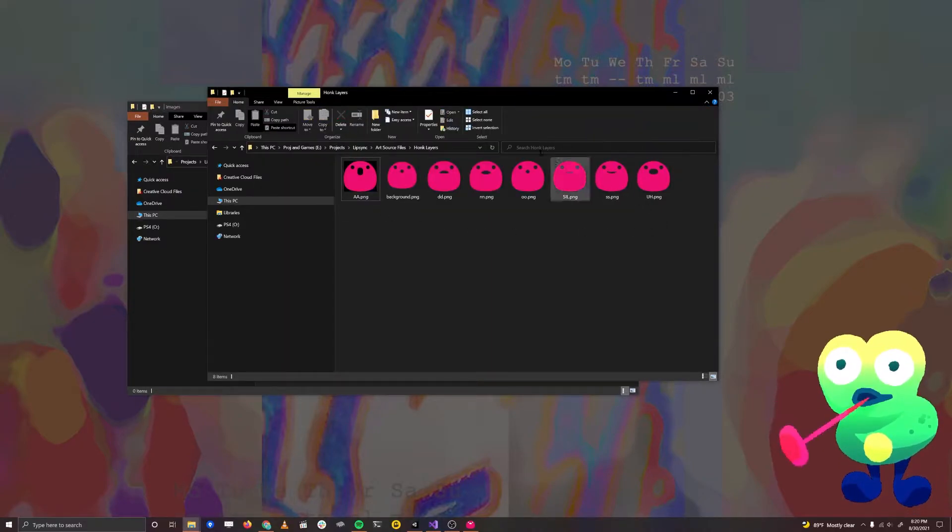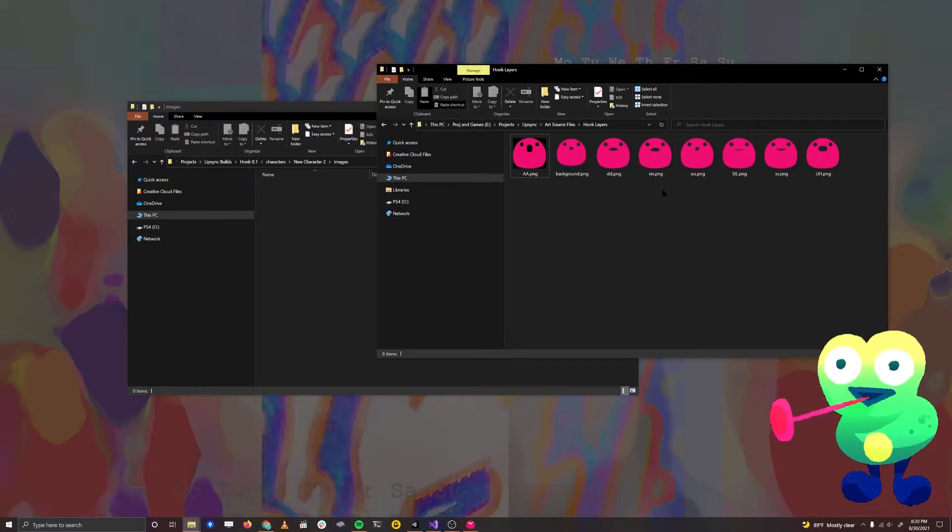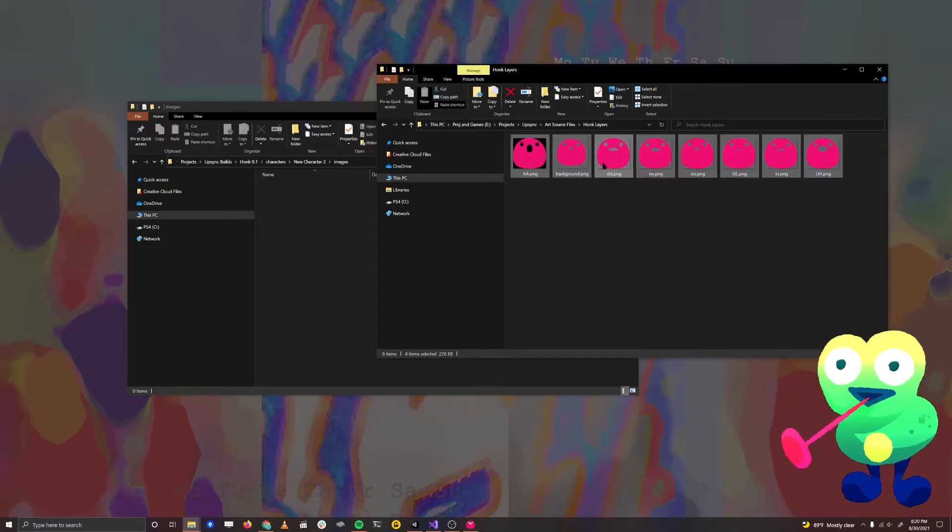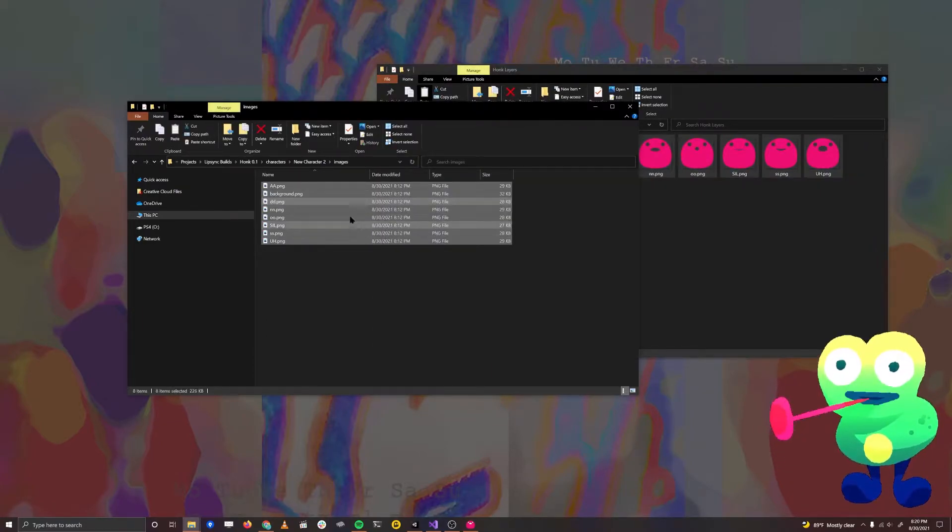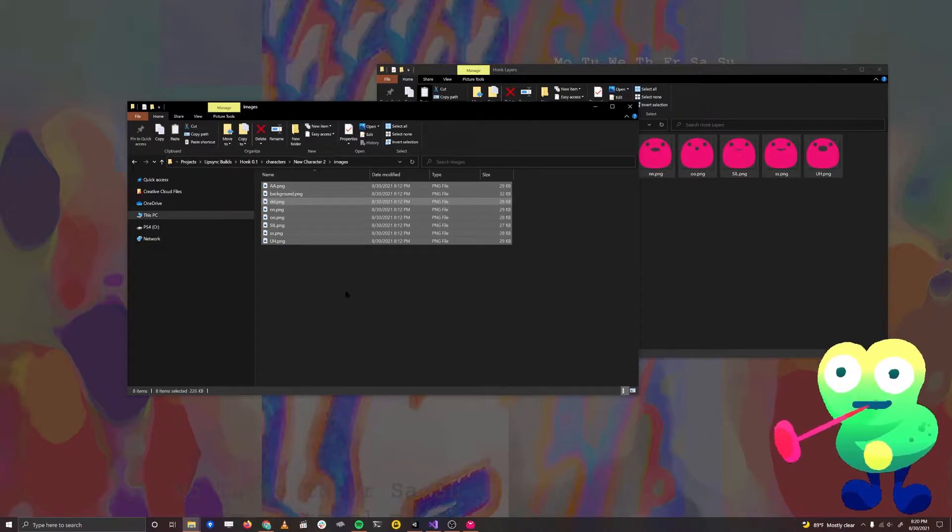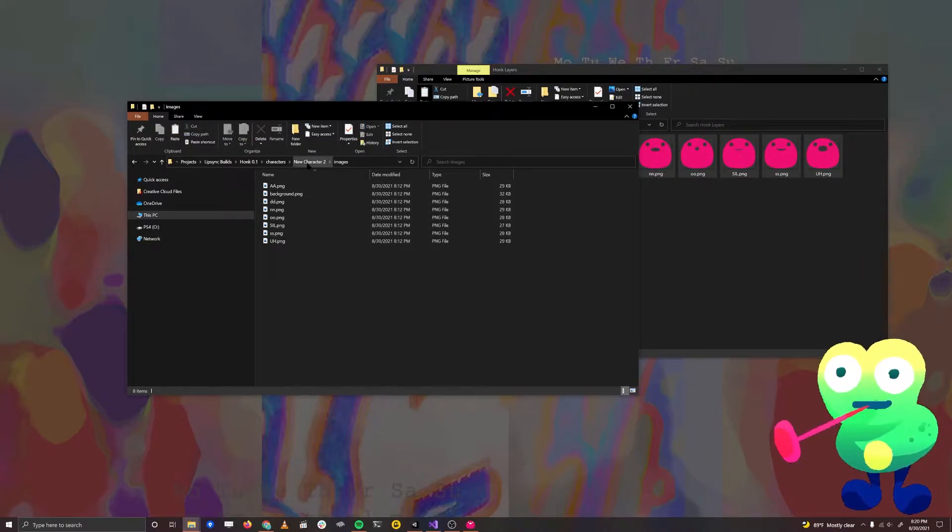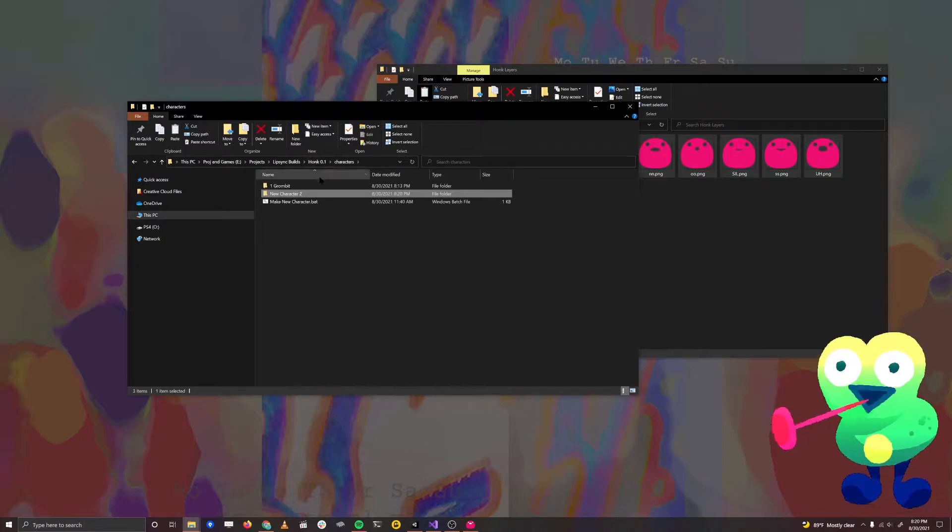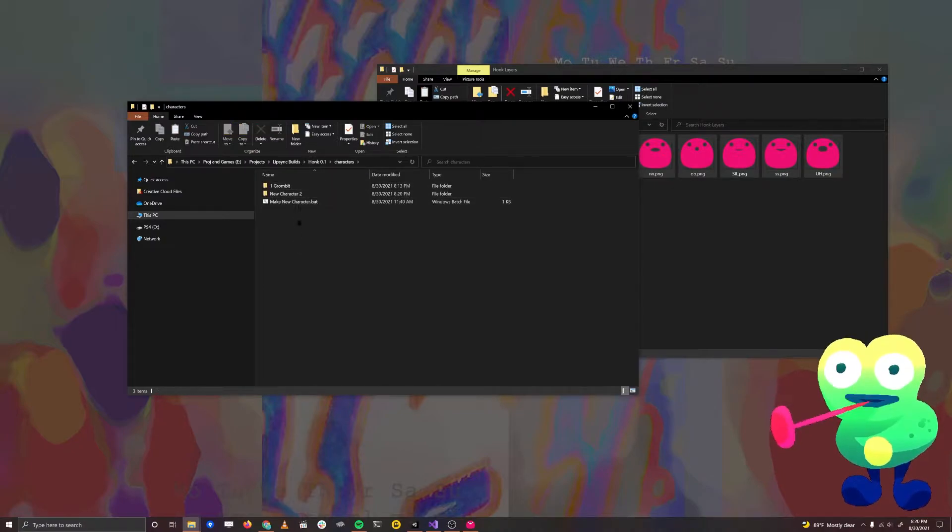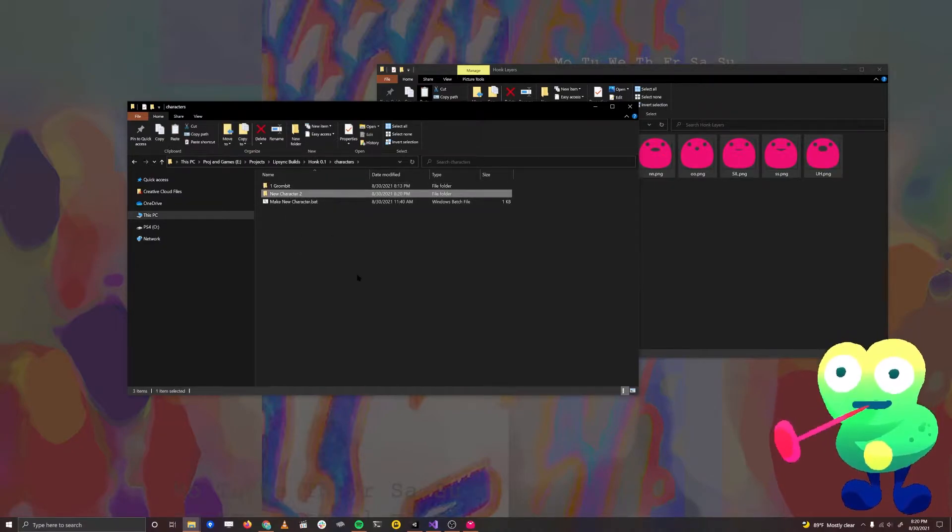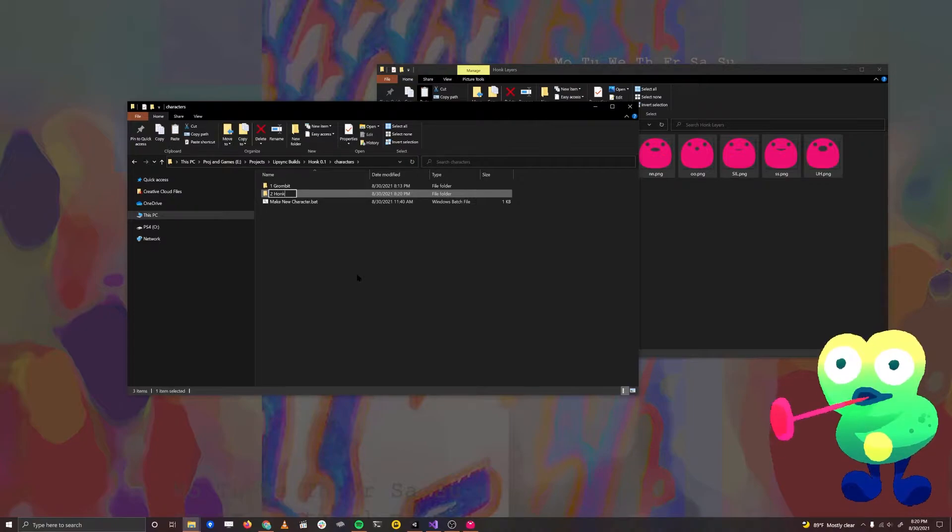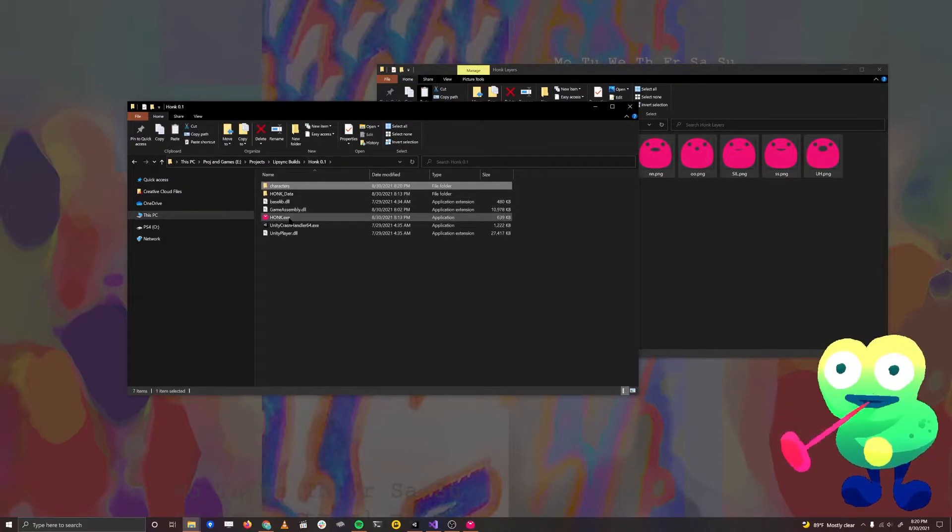I'm going to take all of our little character sprites that we have here for our character and put them in. I'm just going to copy these in and paste them into the Images folder. Now they're in here ready to use. Up and back in the characters folder, you can rename this to be whatever you want. In this case, I'm going to name it 2Honk. We go back and launch honk.exe.